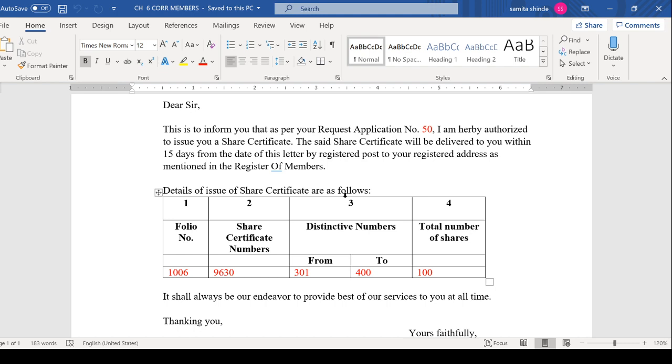You can change the application number, but you cannot change the 15 days. Next important part is the main body of your letter: details of issue of share certificate. For share certificate, how many columns will you make? Four columns. The third column is distinctive number. Distinctive number is related to shares.